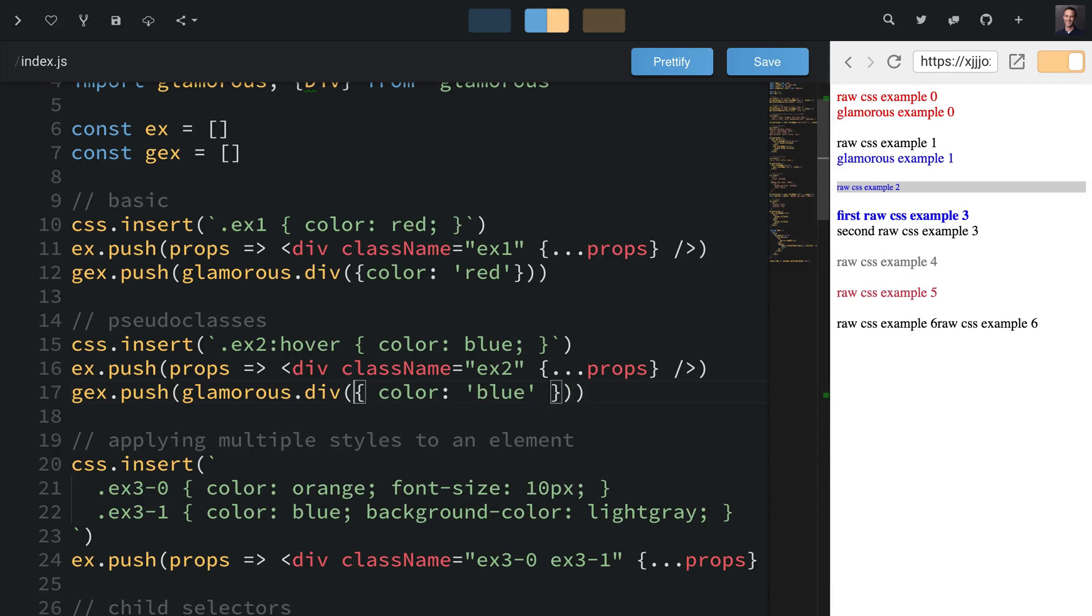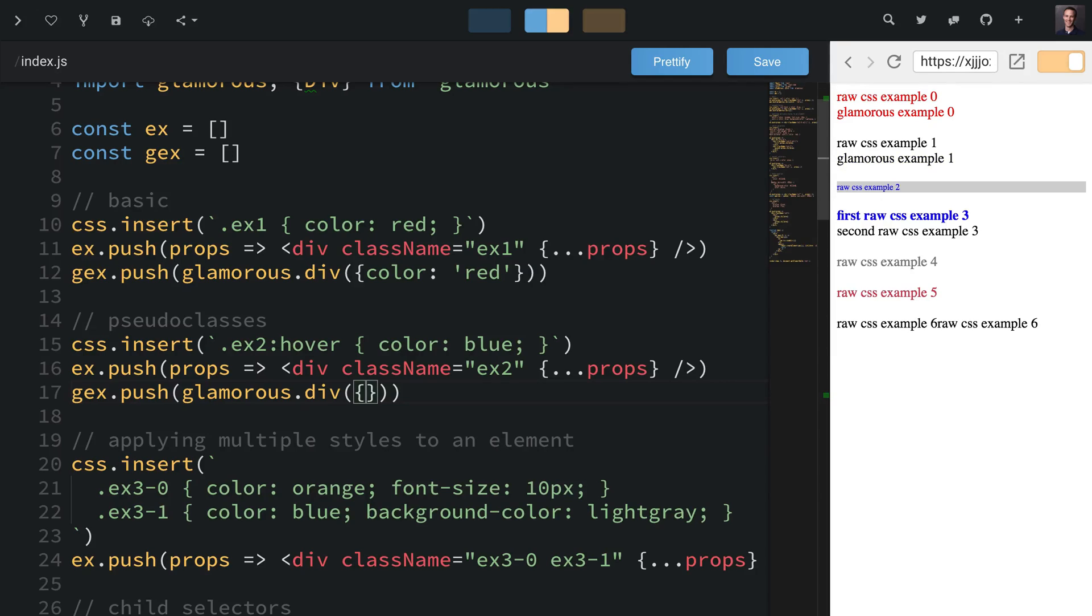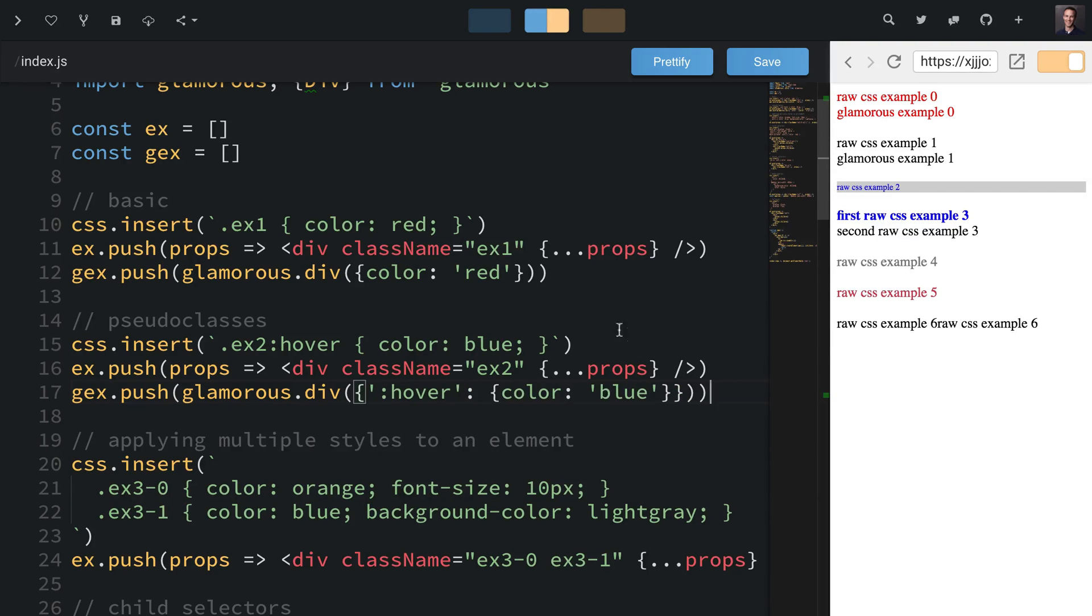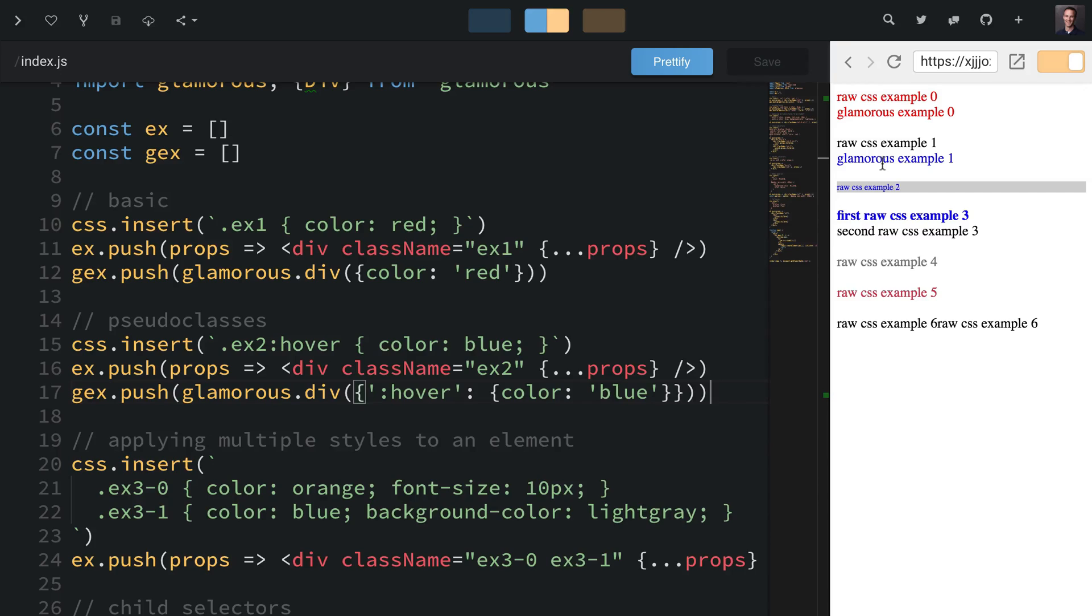To do pseudo classes you do something similar. I'll cut this out, we'll make a new object with a key hover, and then the property for that key is the CSS we want applied when the hover state is active. If we hover over that it works exactly the same, and this is using actual real CSS generated at runtime rather than some JavaScript hack. It's actual CSS.